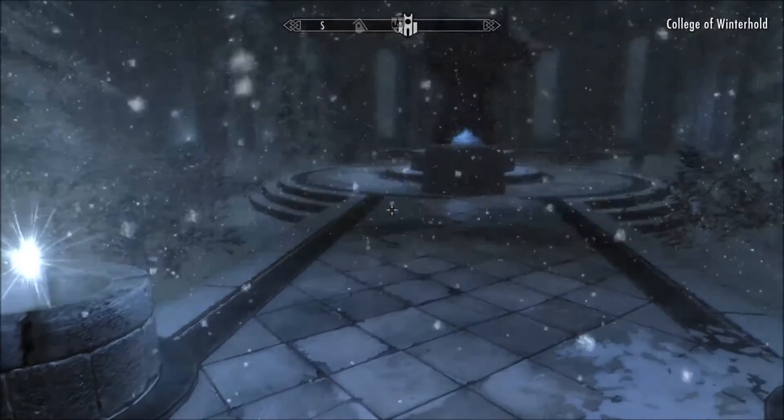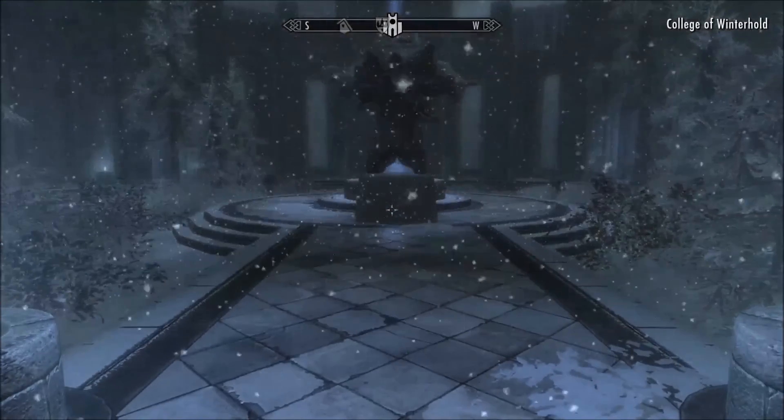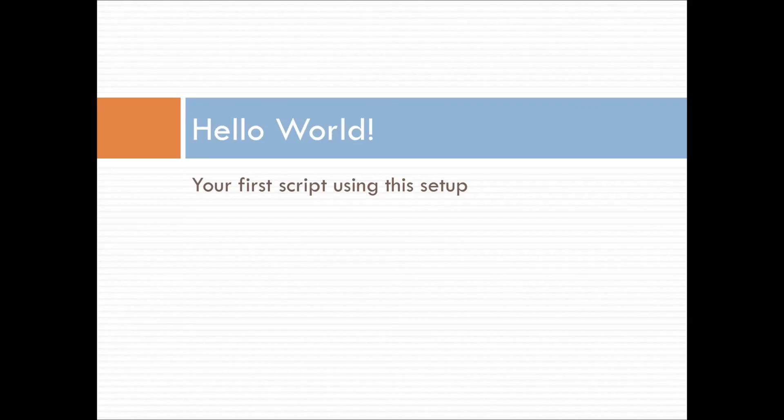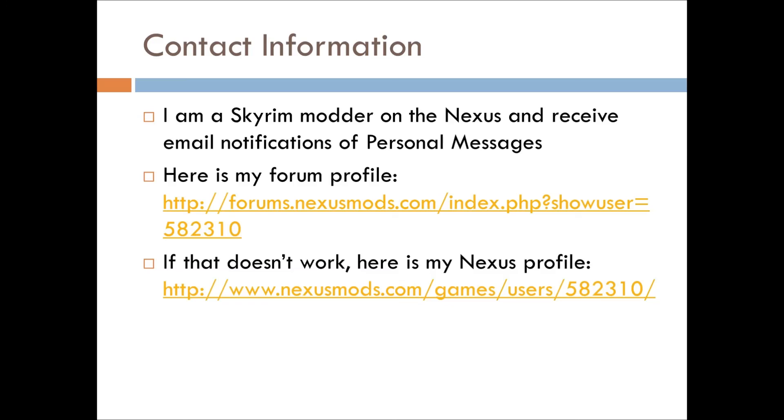And that is it. That should be it for Hello World. If you have any questions about this episode, contact me. Here's the contact page that I used in the other video, and future videos will have this as well. I will also have links in the description of the video.